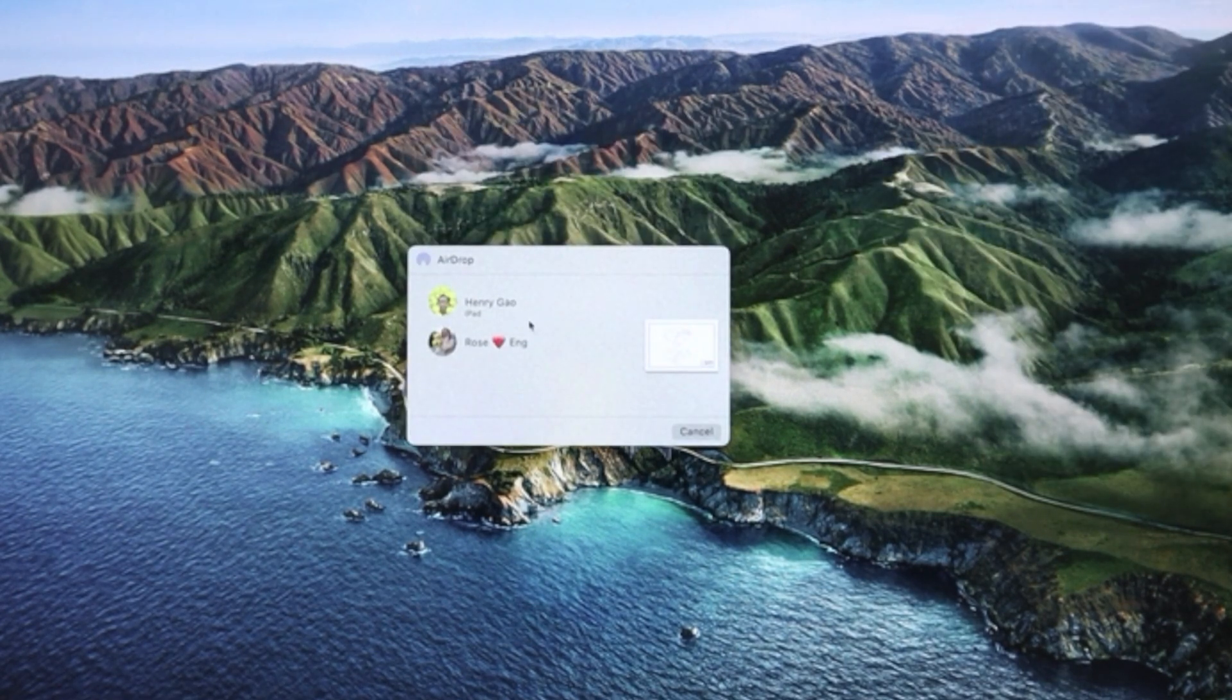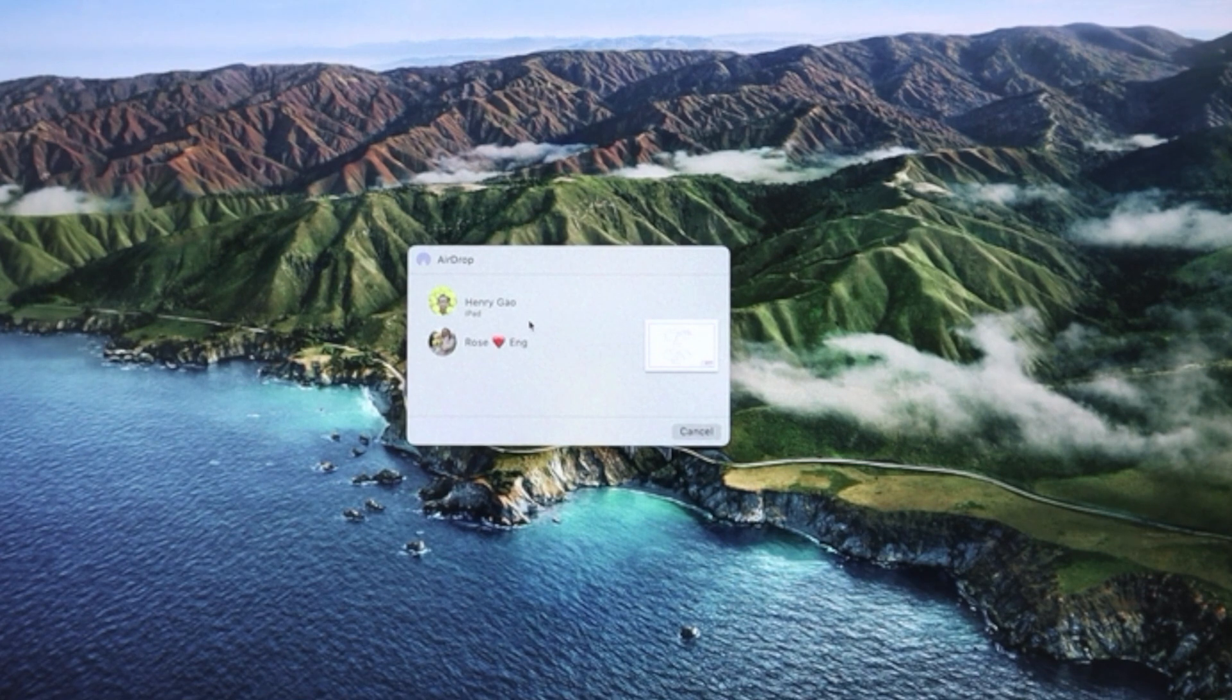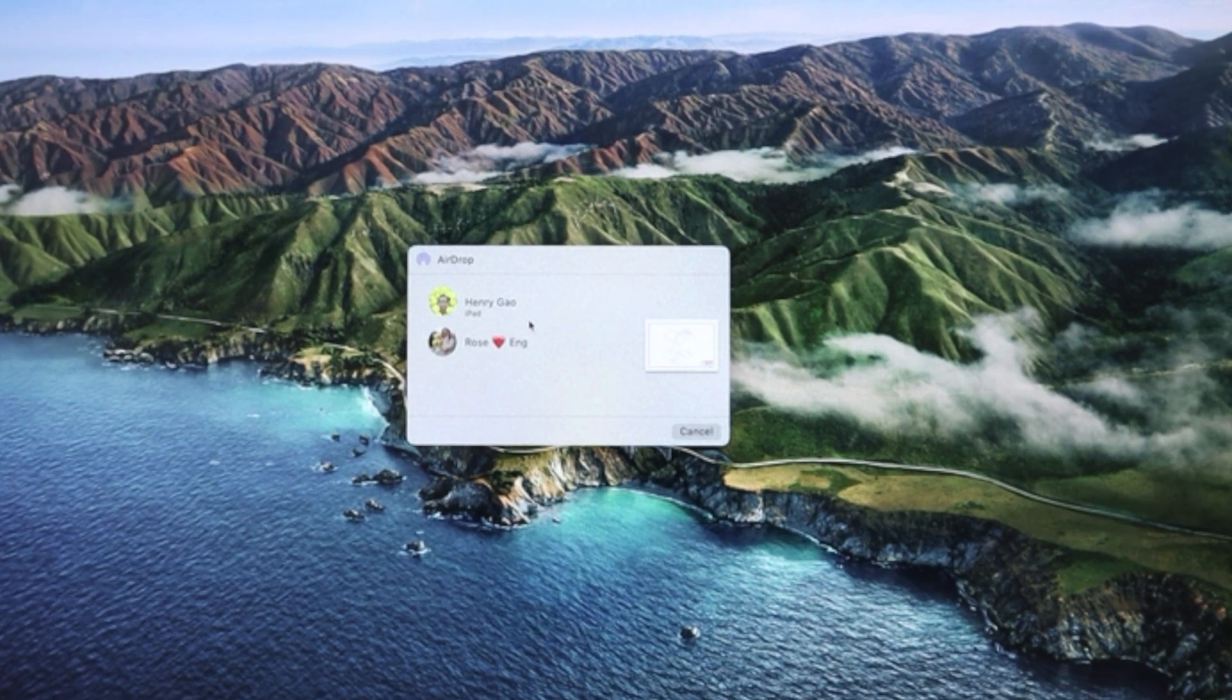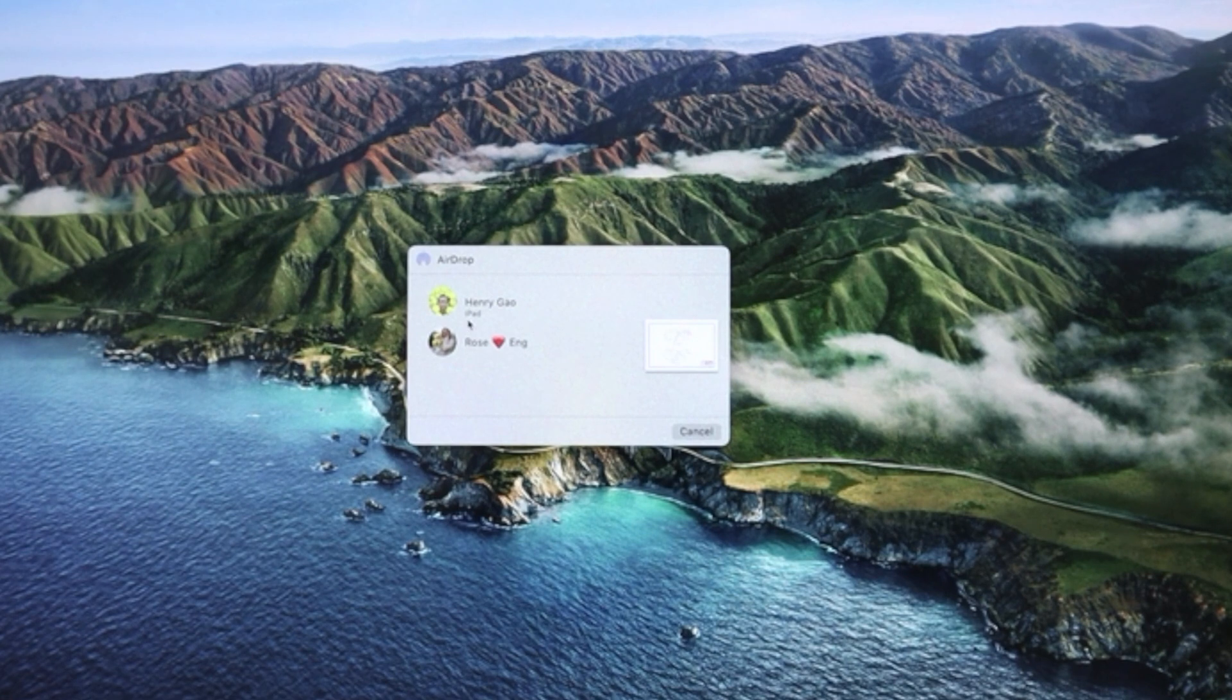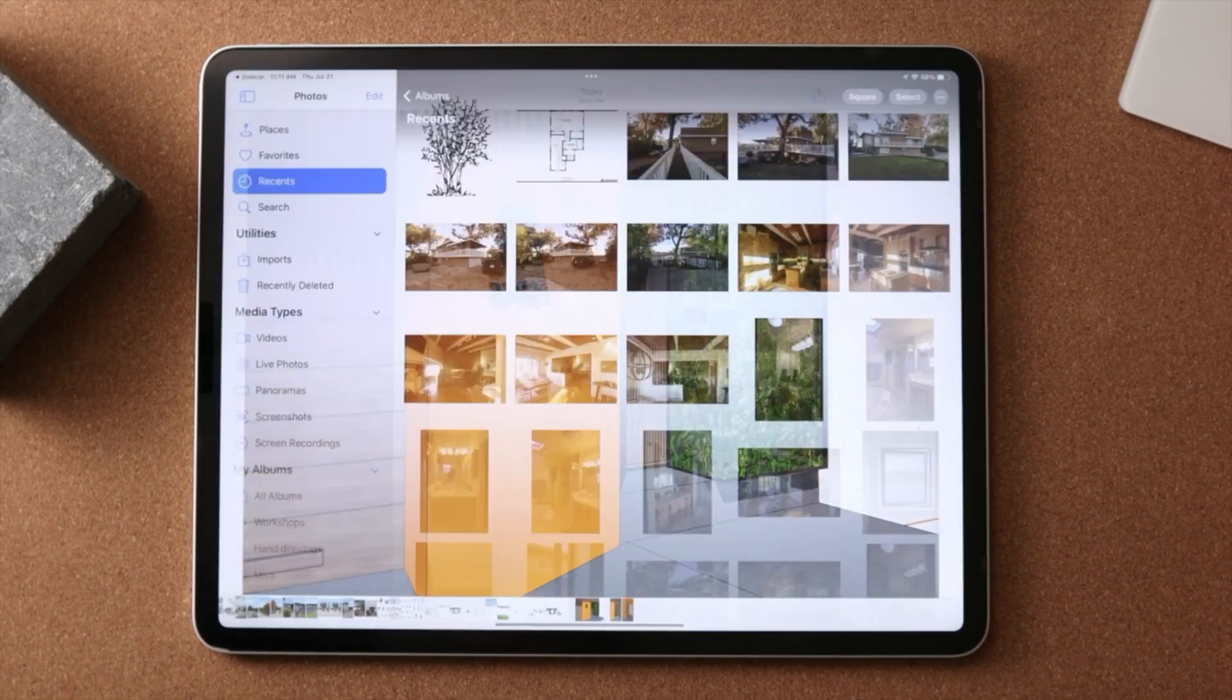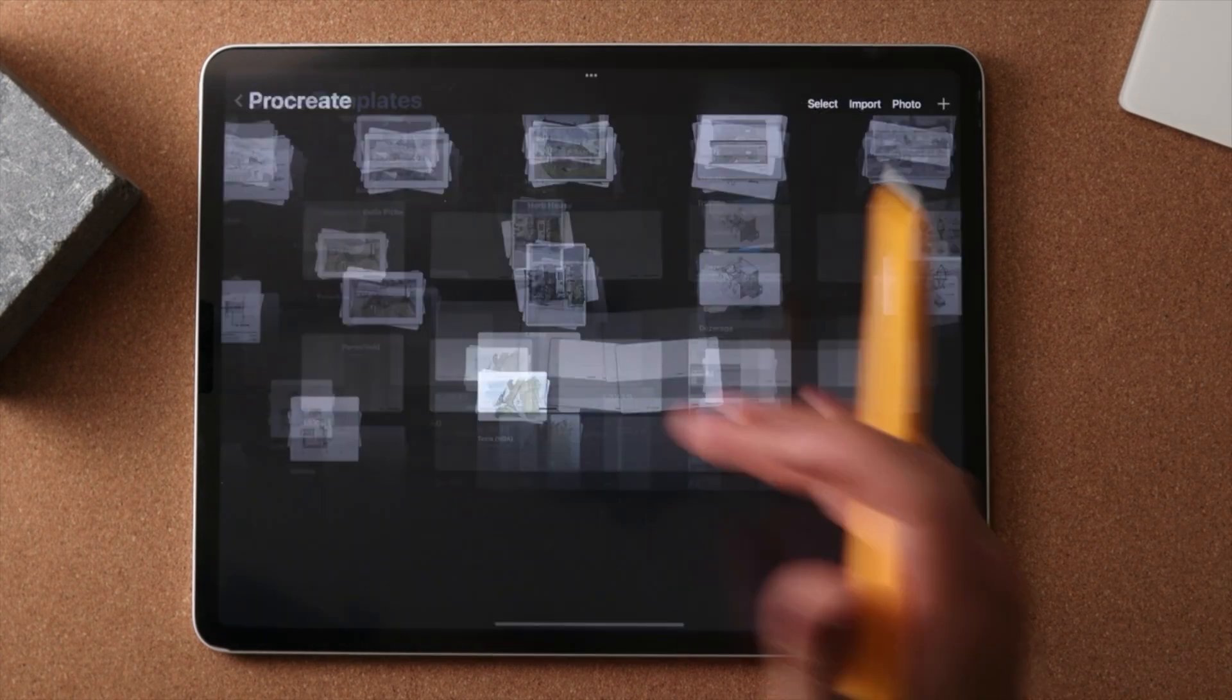On the PC, you may want to bring it into like a cloud platform like Dropbox or Google Drive and get it from there. So here I'm just going to airdrop it to my iPad and you'll see it very shortly.